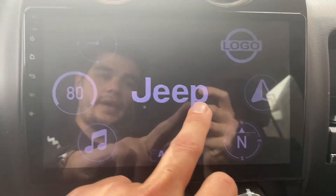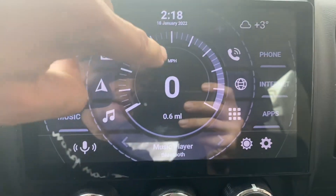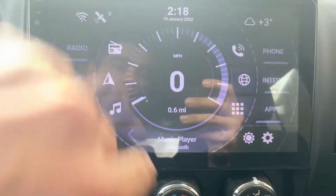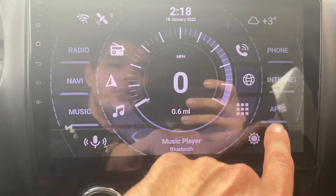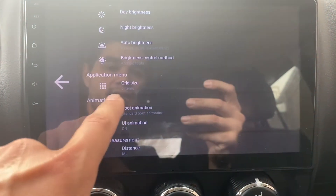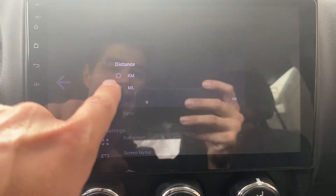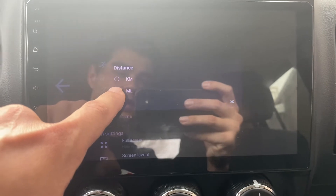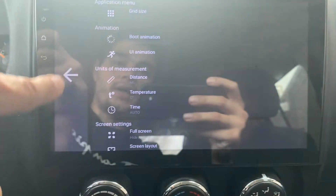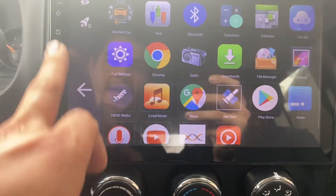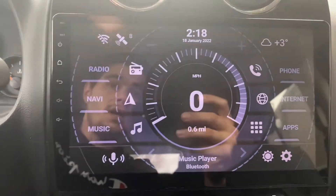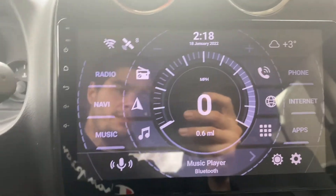If you want a speedometer right here, you can add one. Mine is already set at miles per hour, but when you first download it, it will be in kilometers. To change that, go to Settings, then go up to Distance — right here — and you have km and ml. I put mine on ml because I want miles per hour. That was the main issue with the original theme: it was stuck on kilometers and I could not change that.